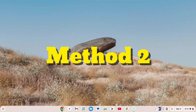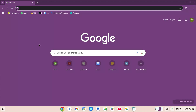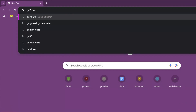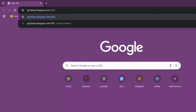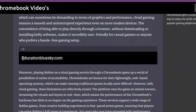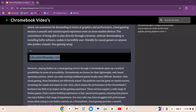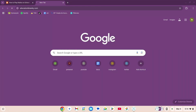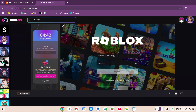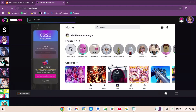Method number two: click on your browser, go to the search engine, and type gd7 playz dot blogspot dot com slash 2025 slash 03 slash edu dot html. Once the site comes up, scroll down, copy the link, open a new tab, paste it, press enter, and wait for the site to load. You can either create your account or sign in.